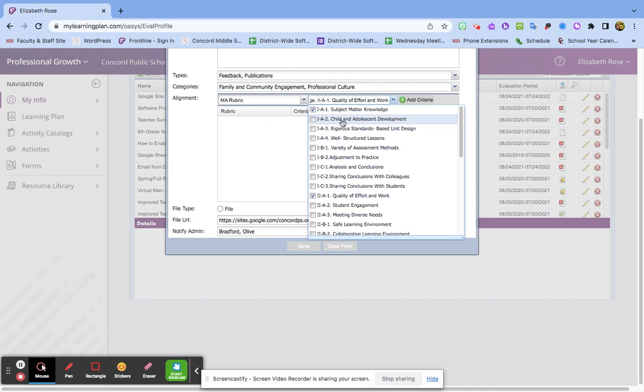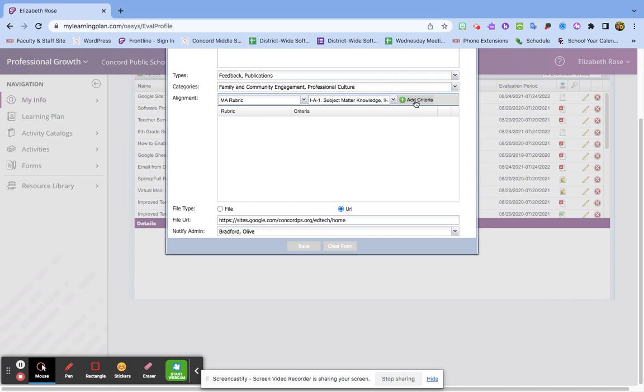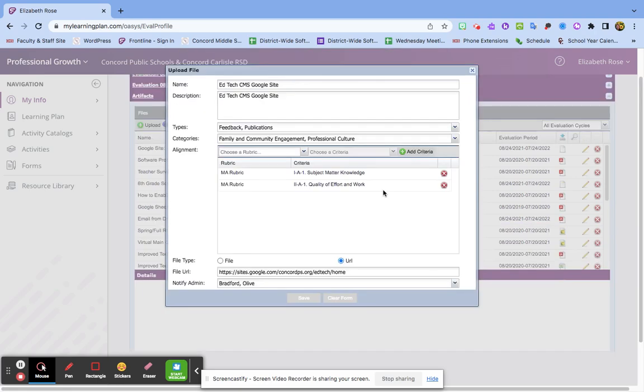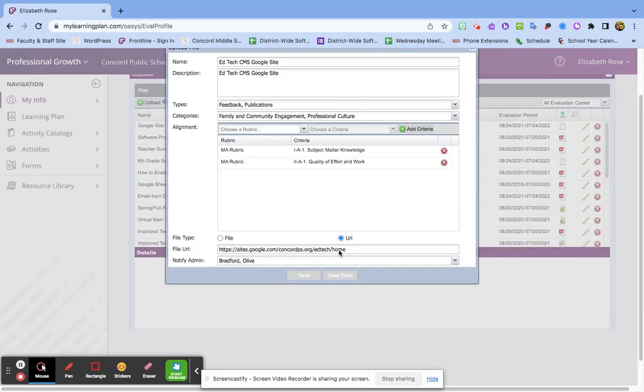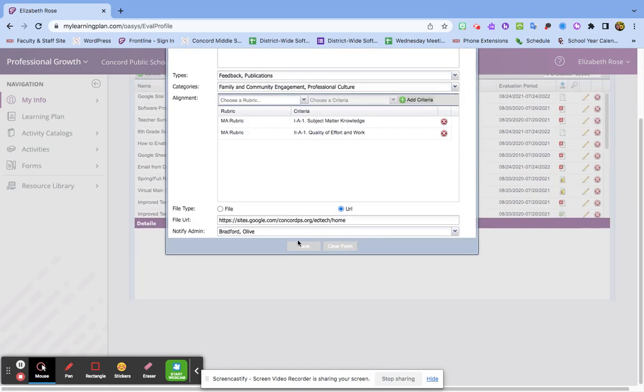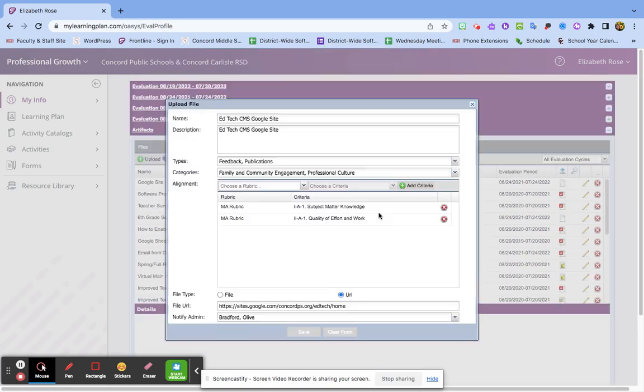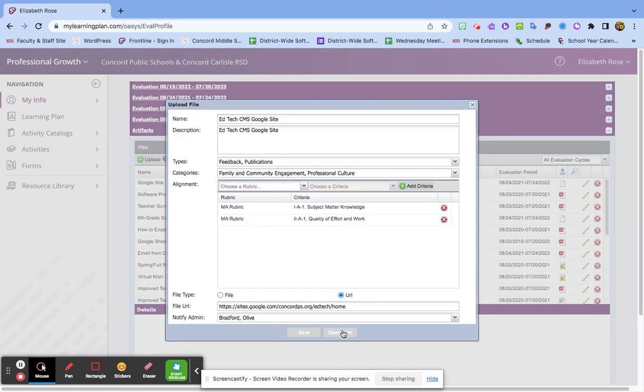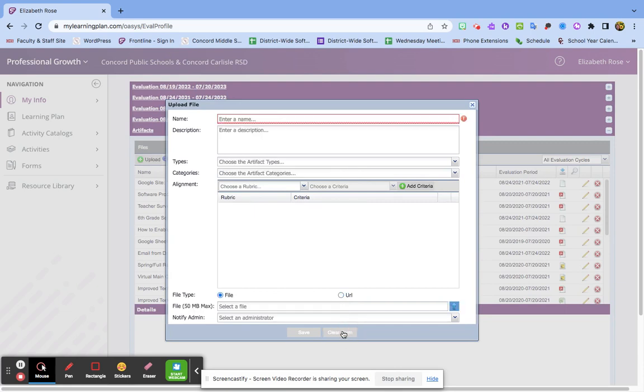And then don't forget, at the end you click Add Criteria, and then when you're done you click Save. I'm not going to save because I already saved this, but I hope that's helpful. Have a wonderful day!